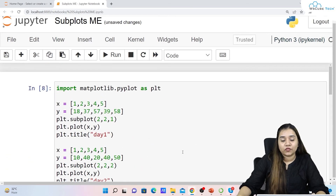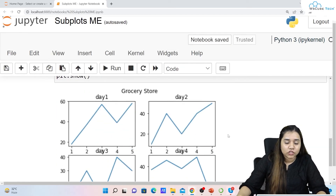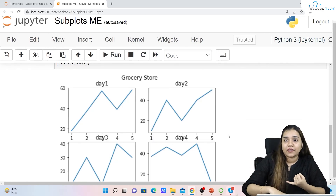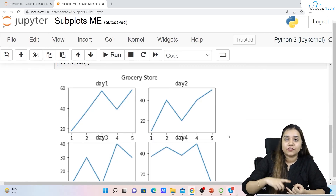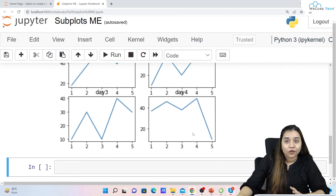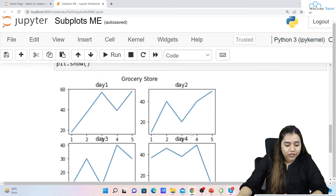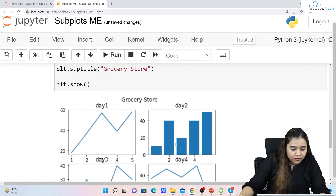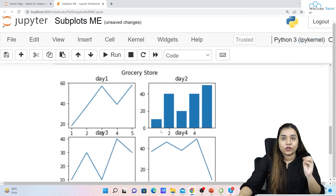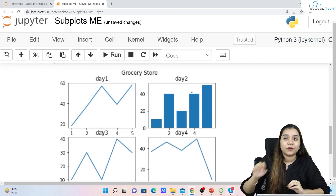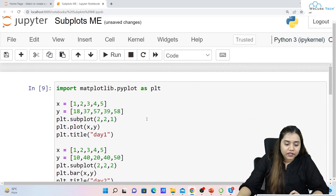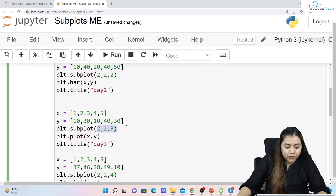Subplots are not limited to line plots — you can create pie charts, bar graphs, histogram plots, or any kind of plot using subplots. For example, if I change one of them to plt.bar and run it, one of the subplots becomes a bar plot. You can mix different chart types for the same data within subplots.